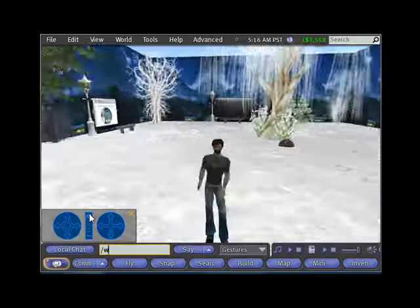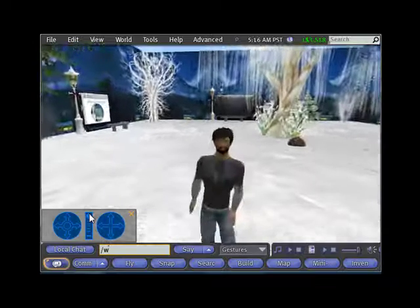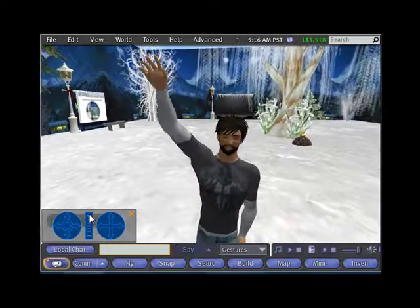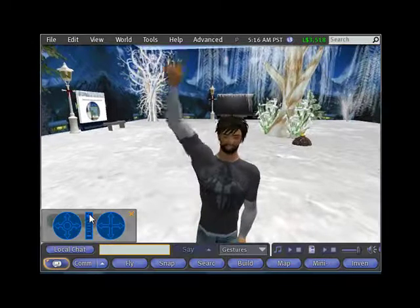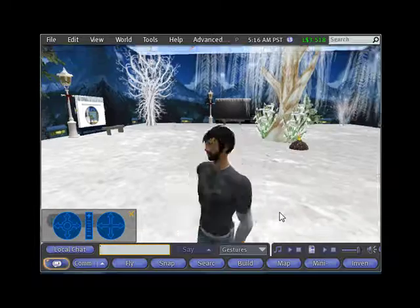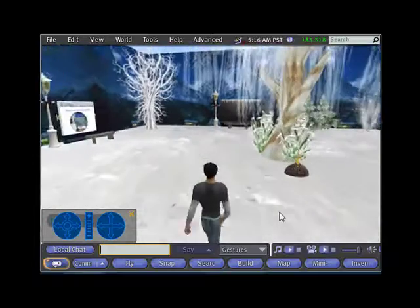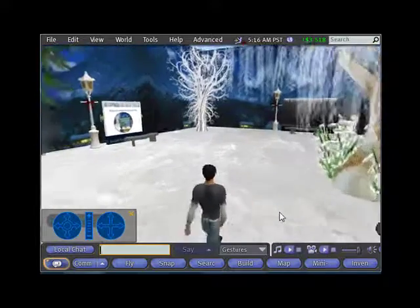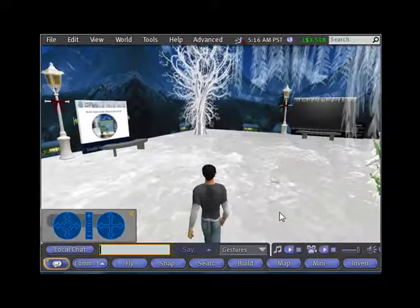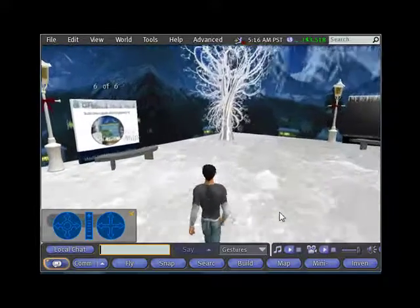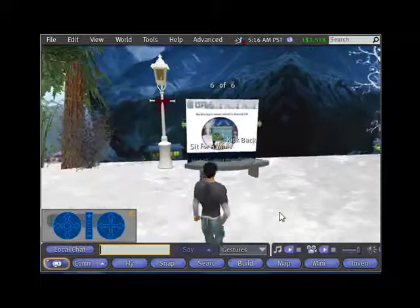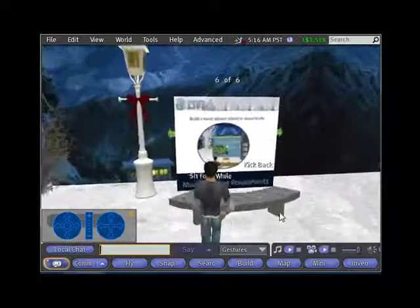Hello and welcome to Escribir Park. This is my avatar, David Hecht, who will help guide us through this brief tutorial on setting up a PowerPoint presentation in Second Life.